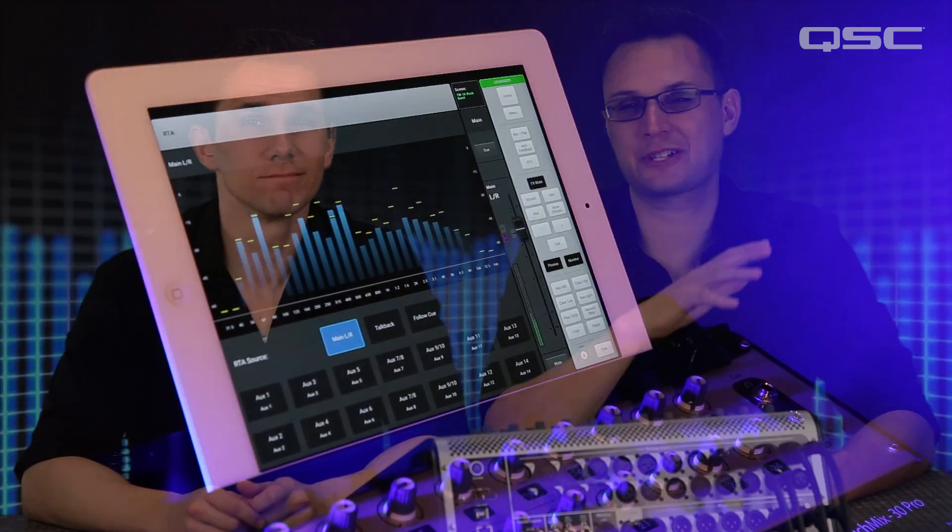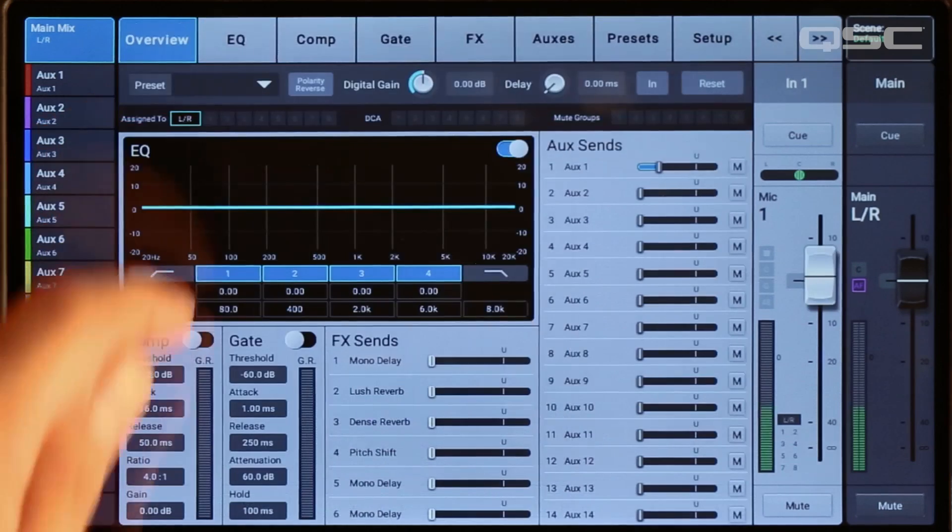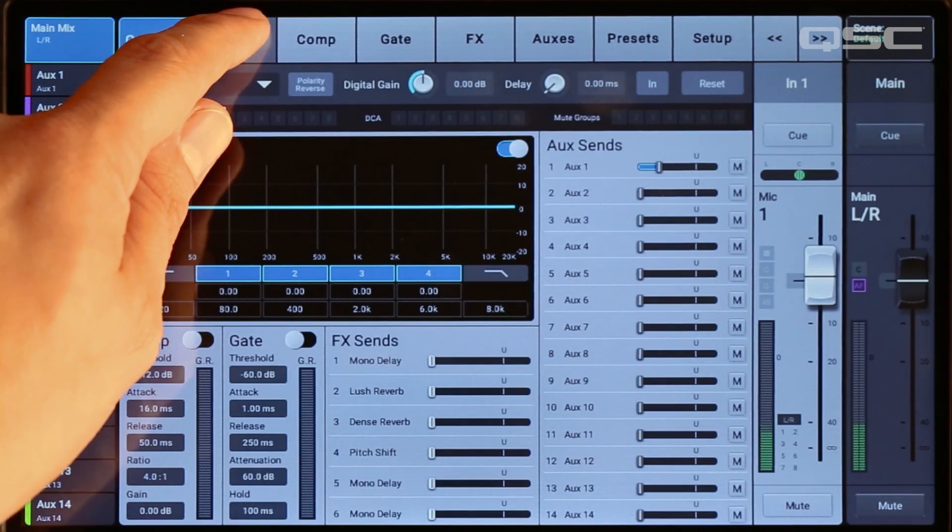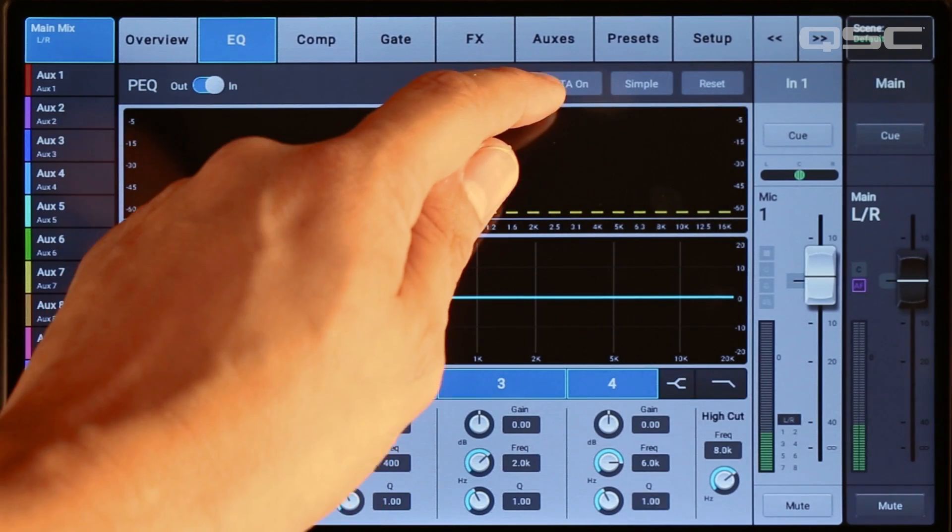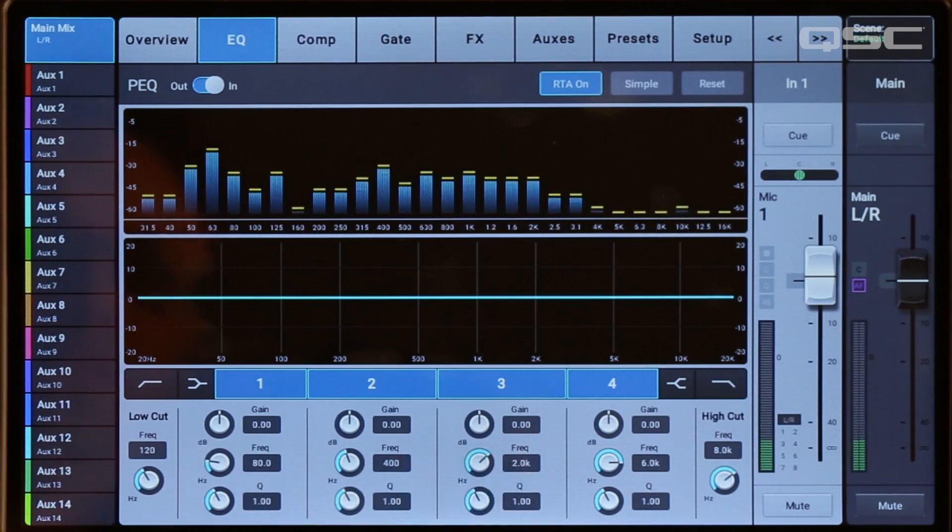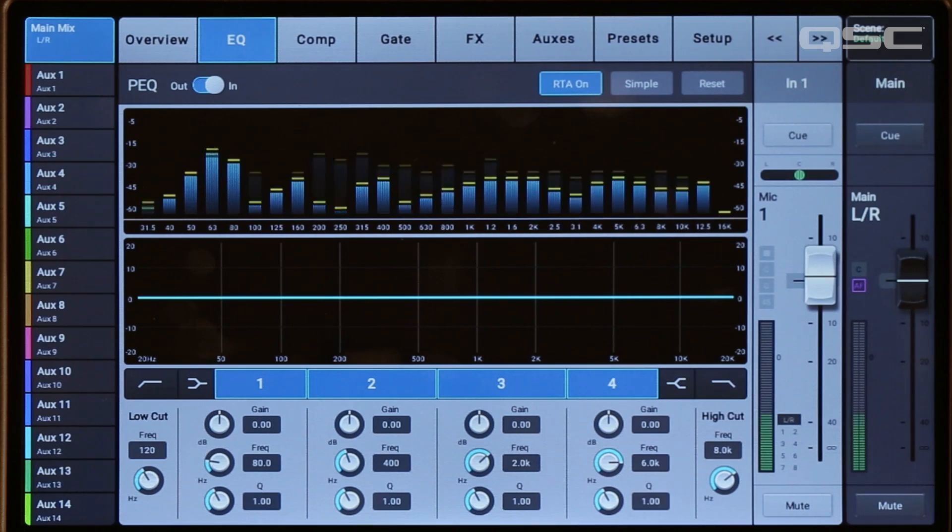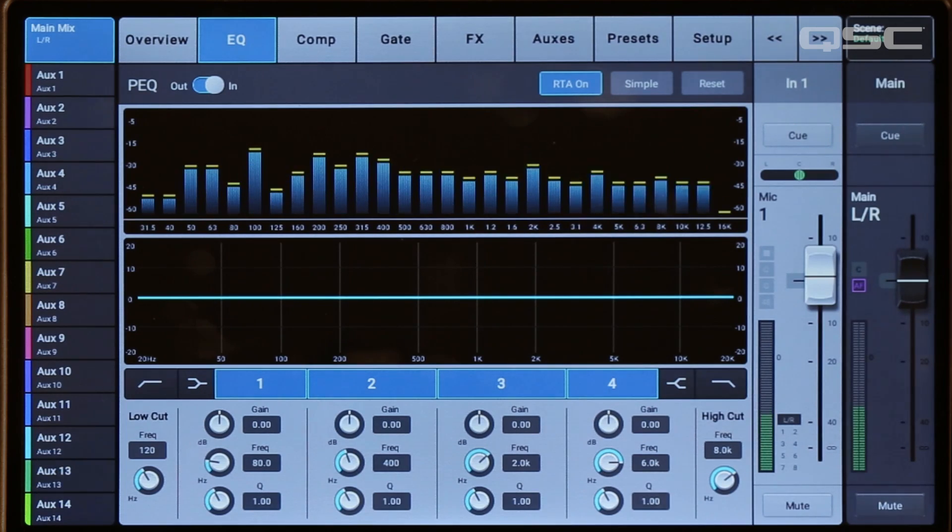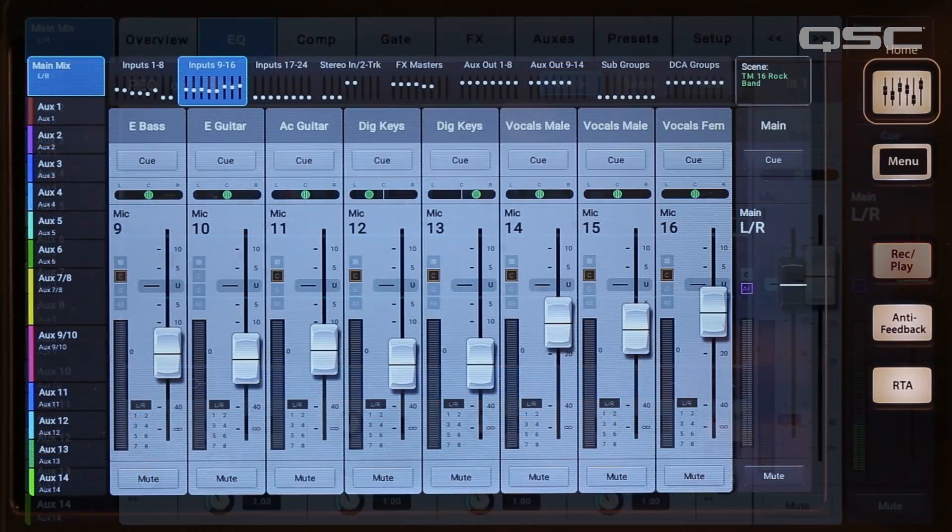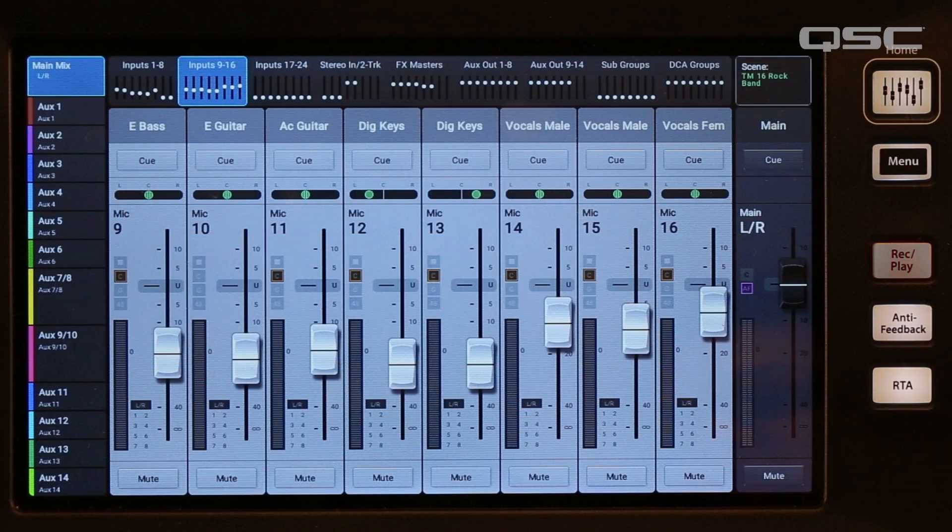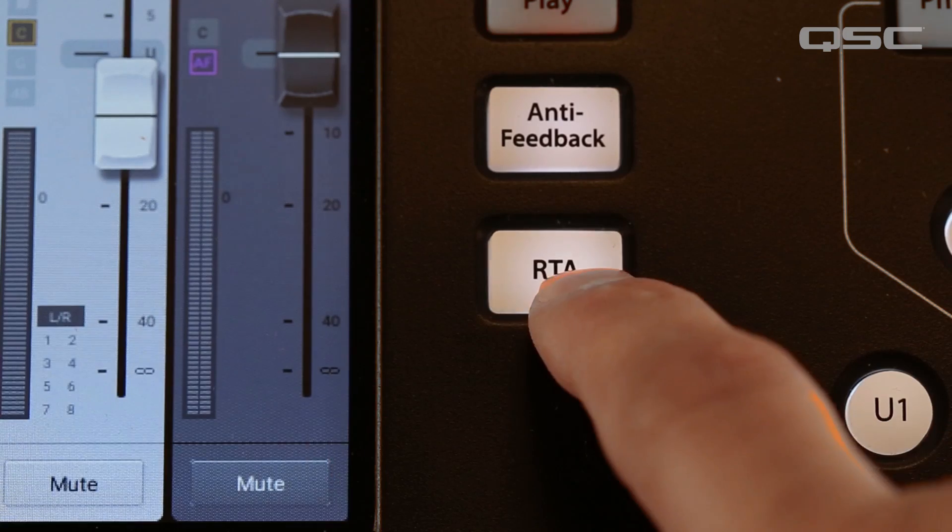The TouchMix 30 Pro has two onboard real-time analyzers. One of these RTAs is available on any input or output EQ screen. Simply navigate to a channel's EQ tab and touch the RTA On button. When you do, you will see a display of the selected channel's audio spectrum.